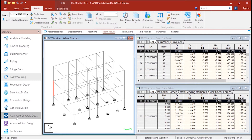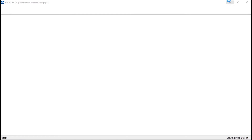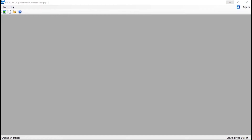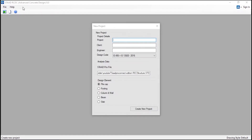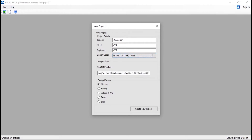And now we will go to the advanced concrete design. Remember, in order to use the advanced concrete design you should have installed the advanced concrete design, and the analysis and design should be complete in STAAD.Pro Advanced Connect Edition. So we will just click on that. And now you can see the STAAD RCDC - advanced concrete design - has opened up. Here we will just add the project details: the project name and the client. We will keep the project name as 'RCC Design' and use the client name 'Engineer'. We will select the design code - by default IS 456-2000 is enabled - and the STAAD profile is automatically selected.